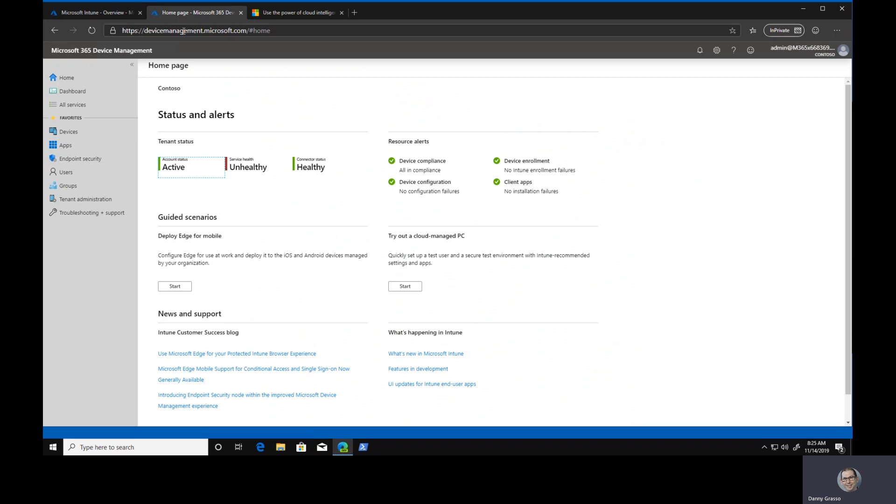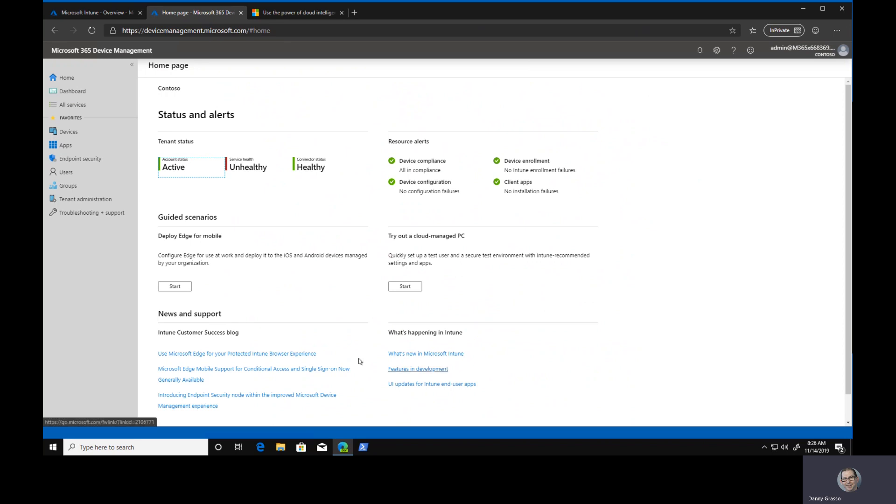What I like about this is summary information here on our main page, plus some guided scenarios, which I think is pretty important. Deploying Edge for mobile, trying out a cloud managed PC. The fact that there are some guided scenarios ready for you to click on and have a look at and understand, I think that's valuable.